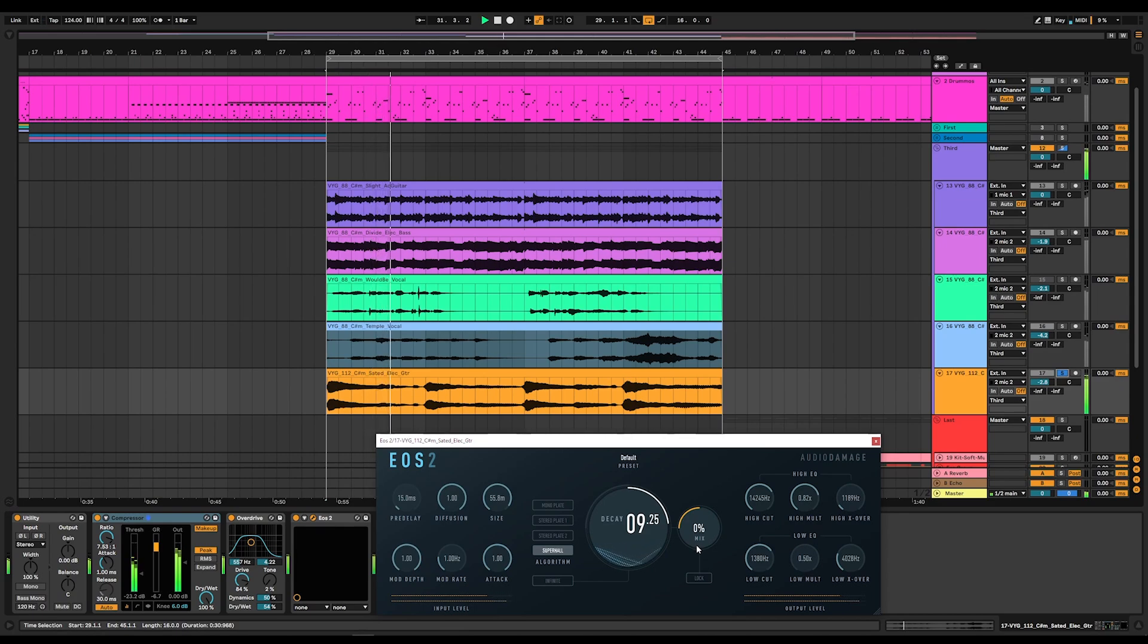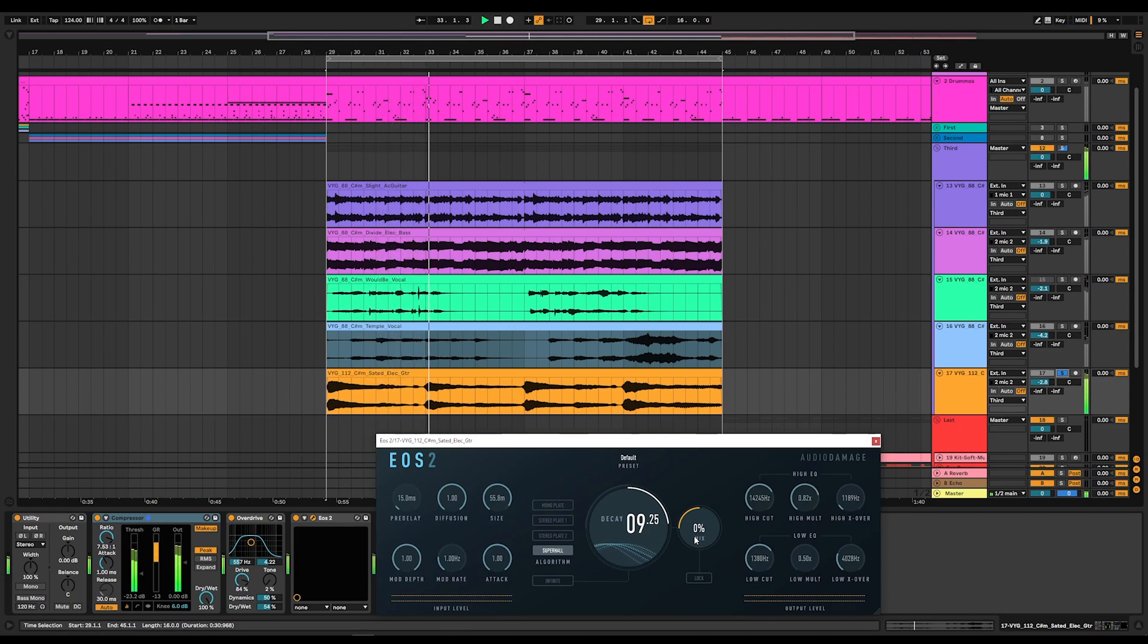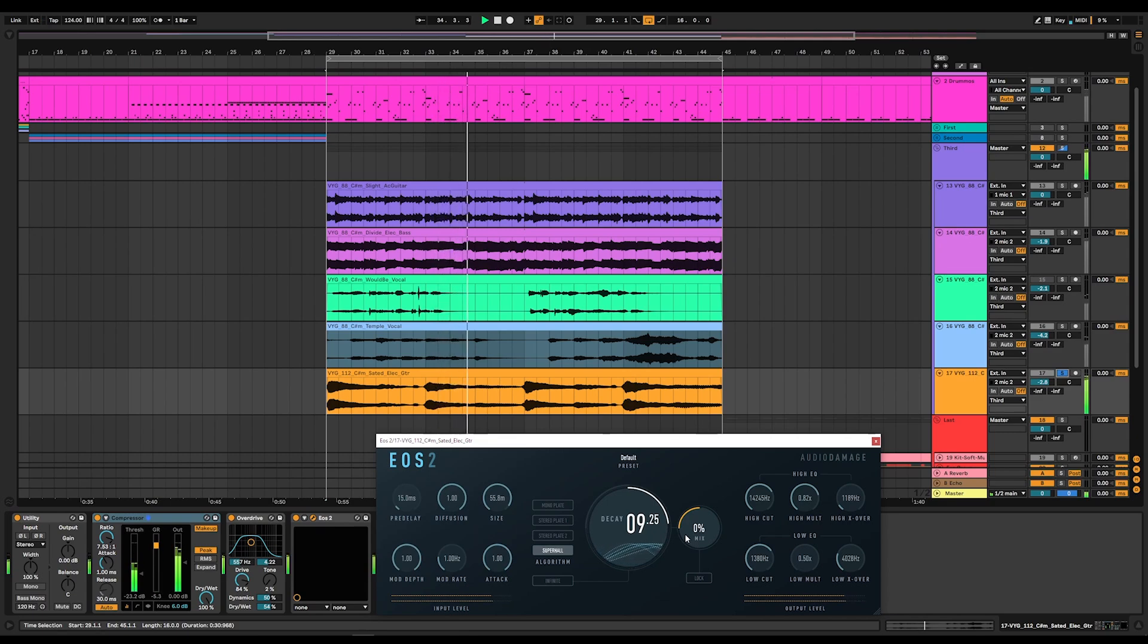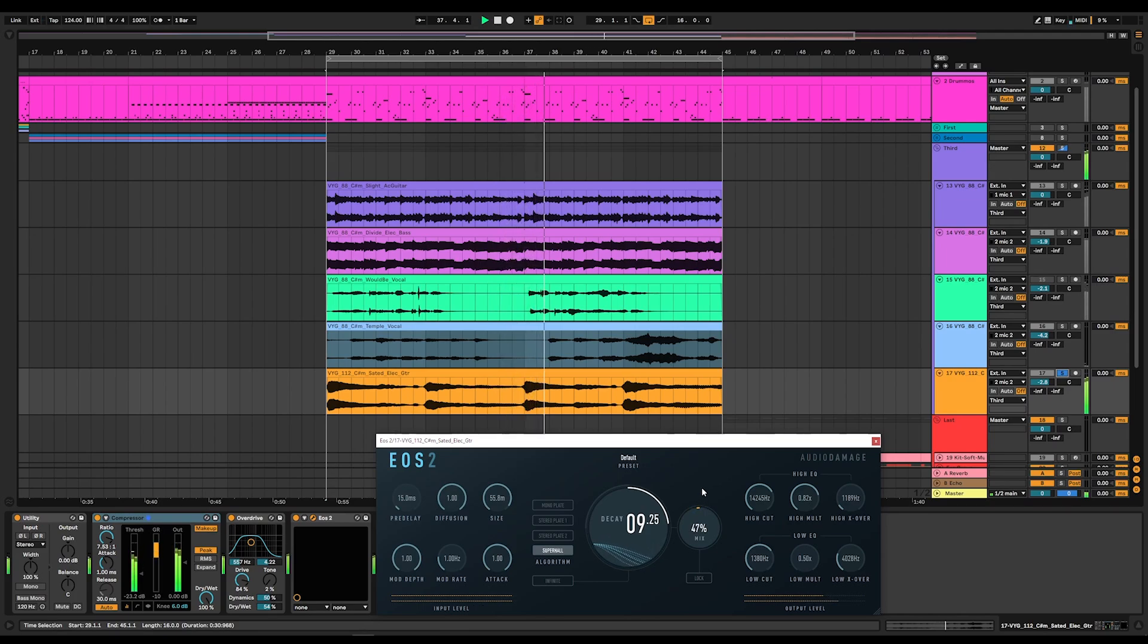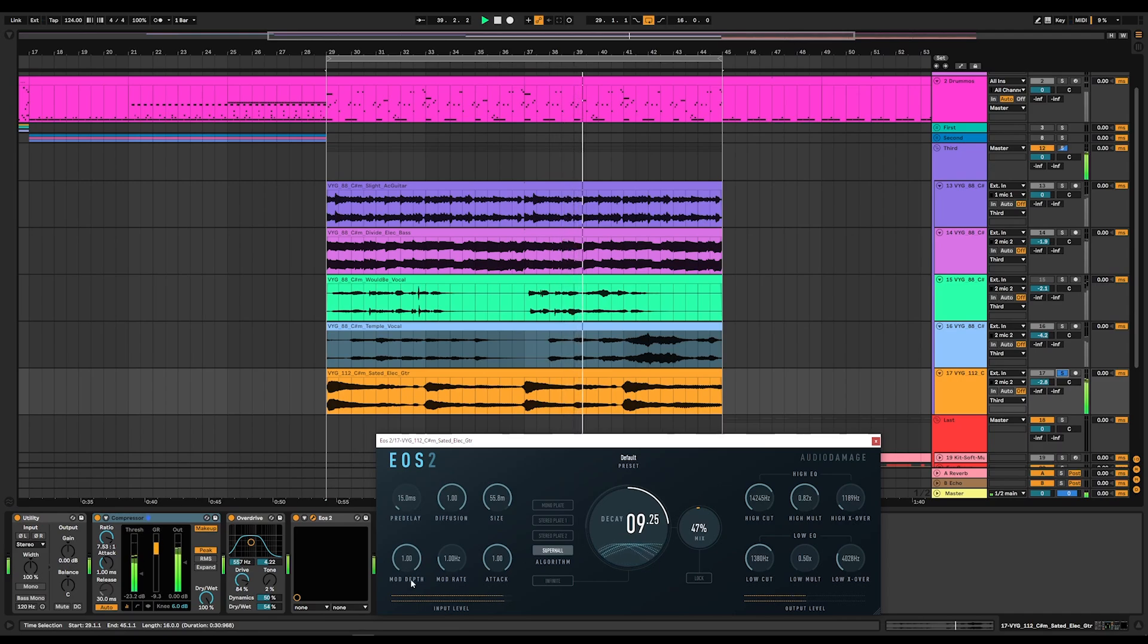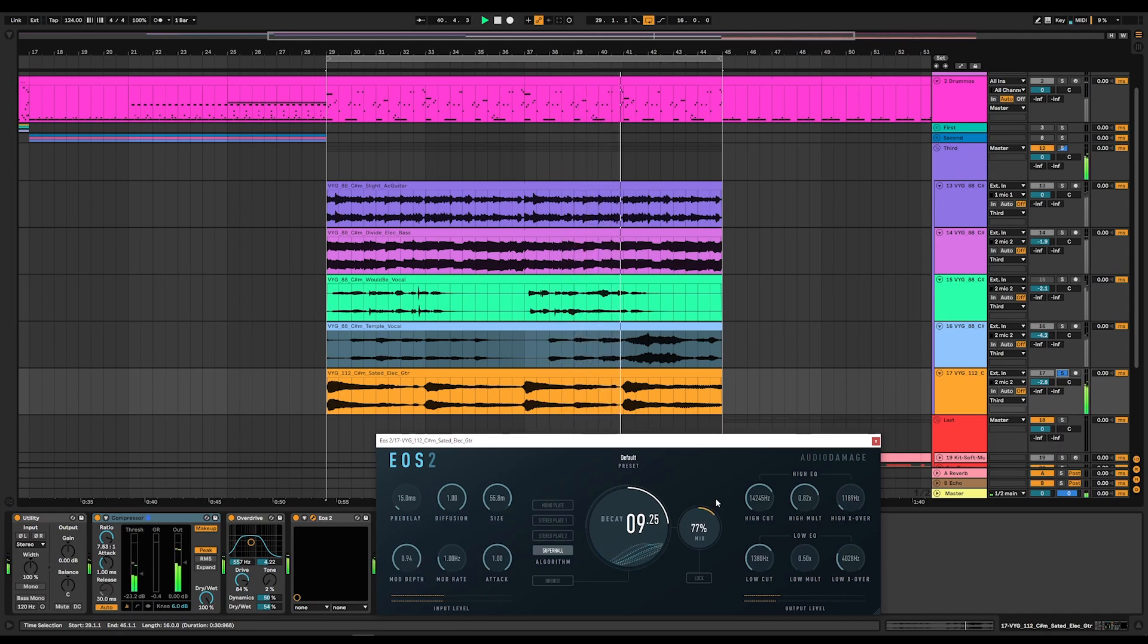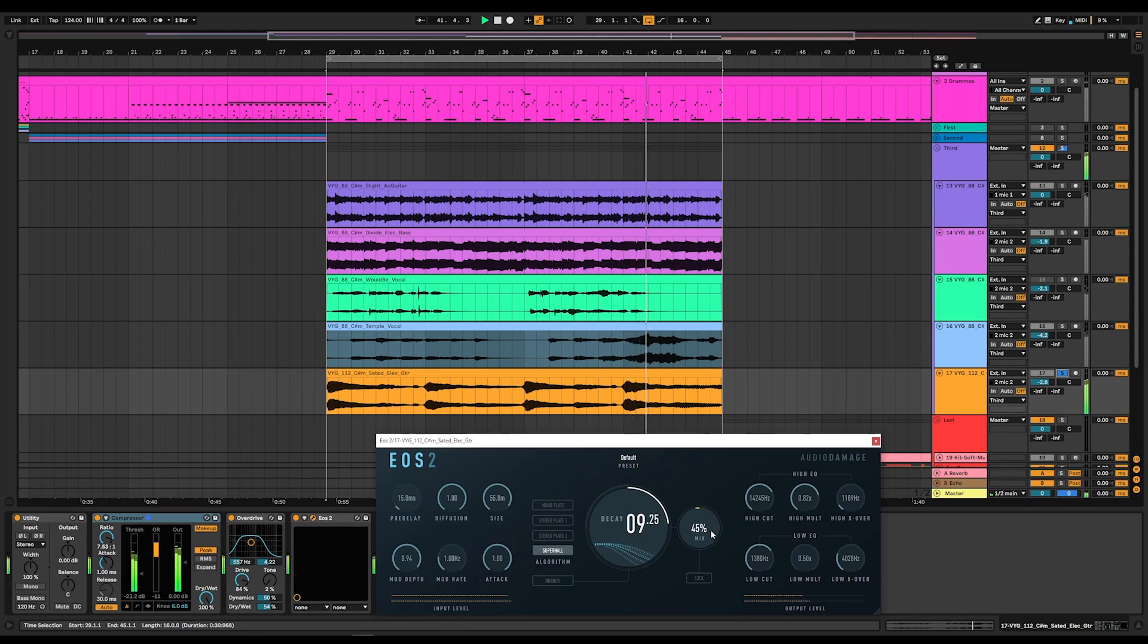One of my favorite things to do is put a big lush reverb after a distorted guitar. And that's exactly what we're going to do here. That's perfect. Alright, let's bring it all back in.